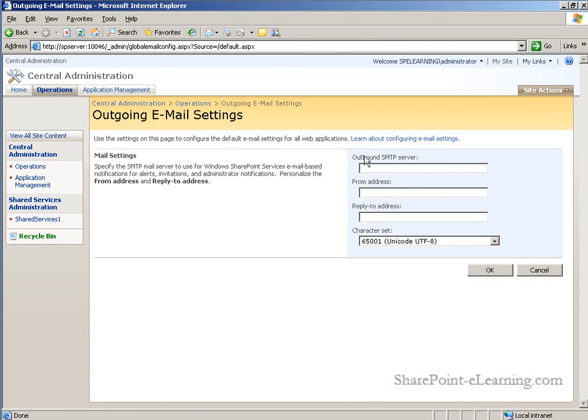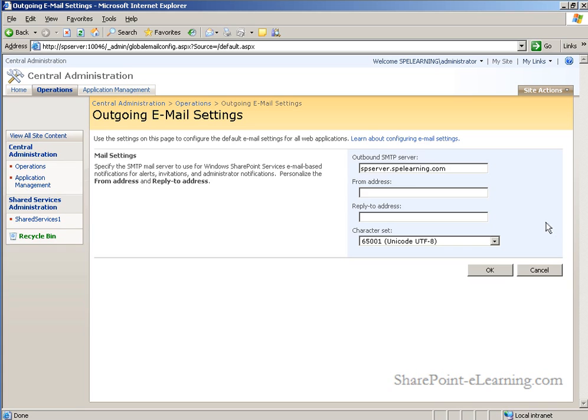First, we must specify the name of an outbound SMTP server. This is the mail server that Windows SharePoint services will use to send all of the email messages to. In the from address field, you can cosmetically enter any email address that you want the SharePoint server to always send its email from. Make sure it's a valid mailbox over in your email system.